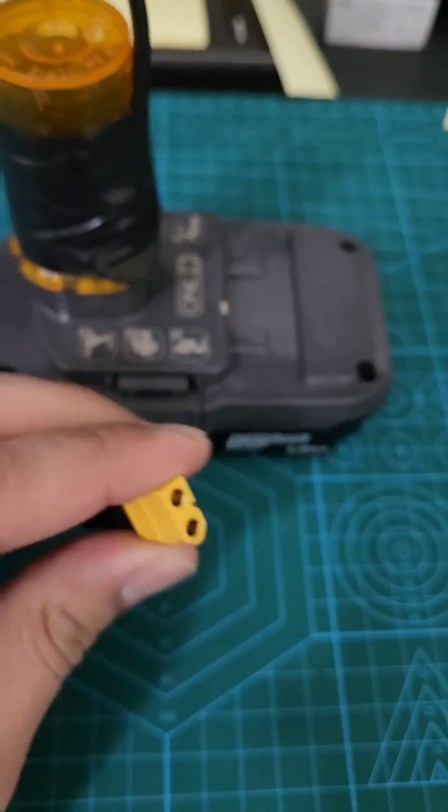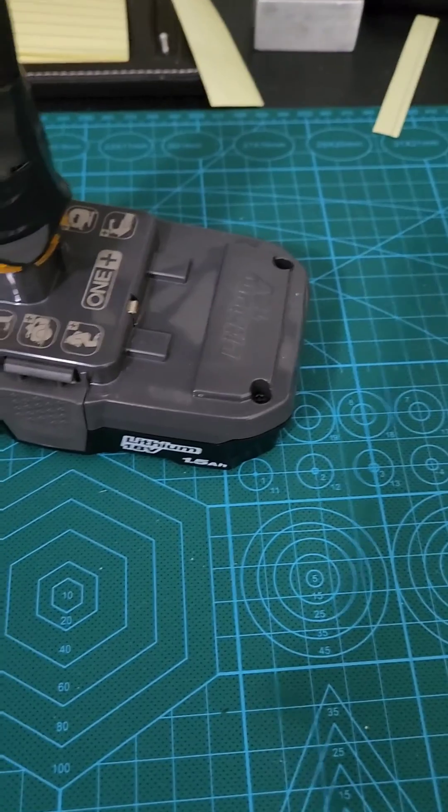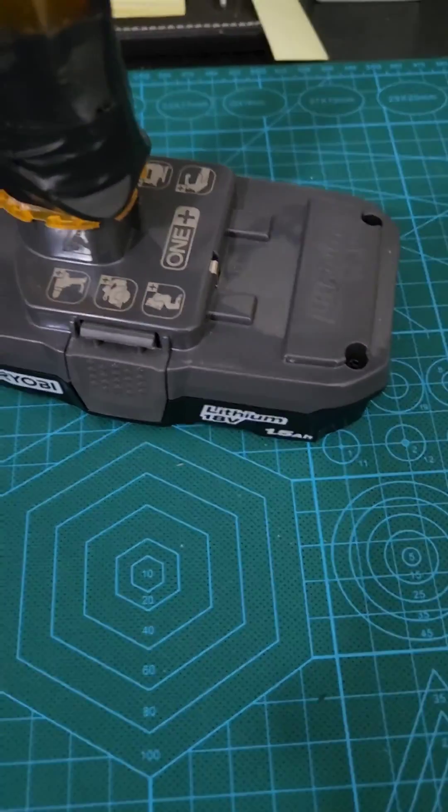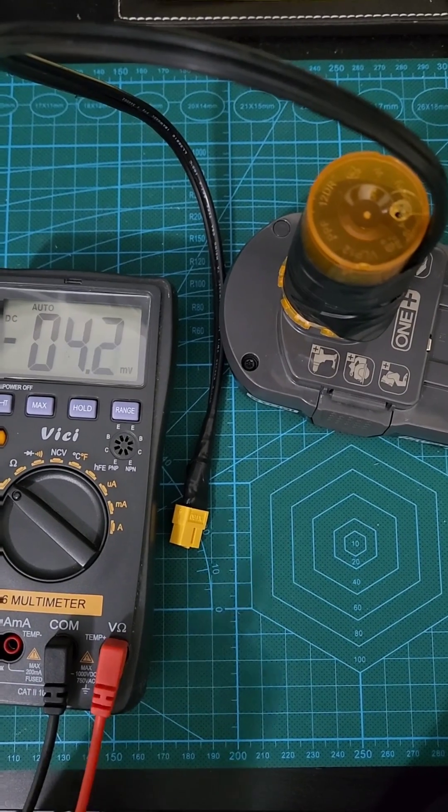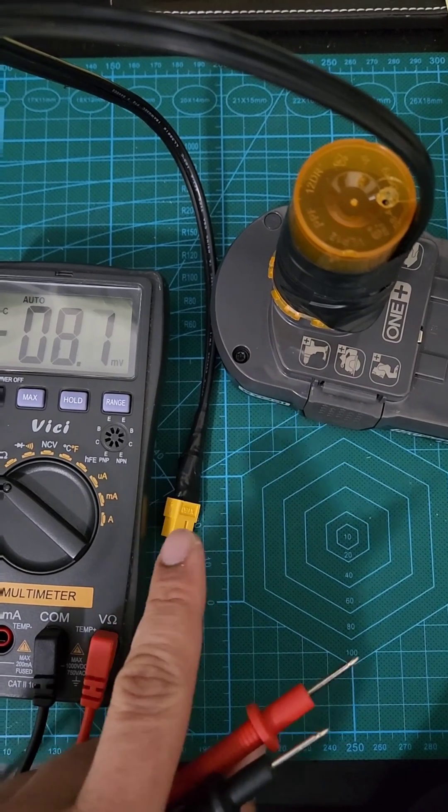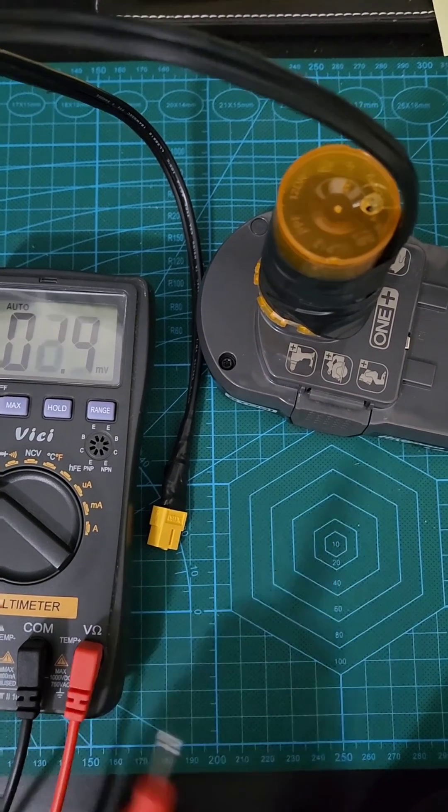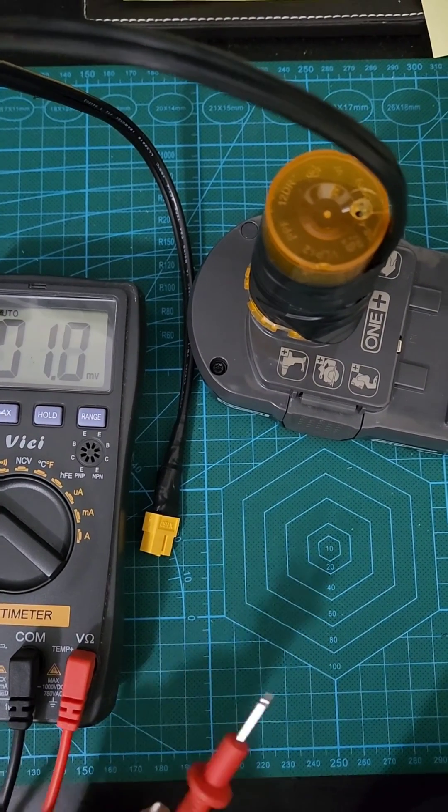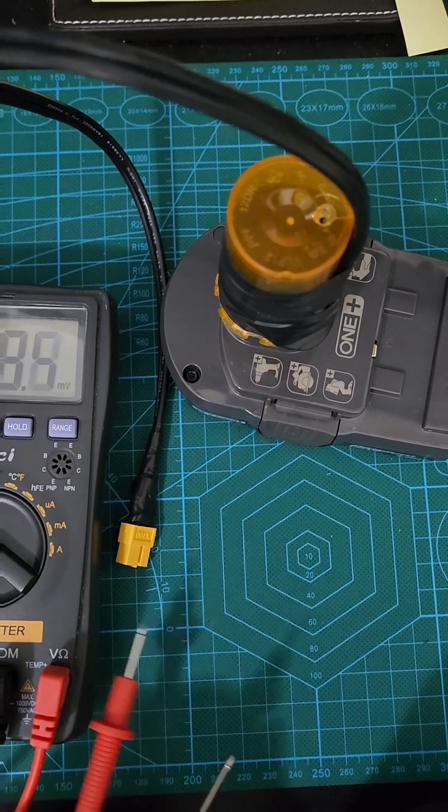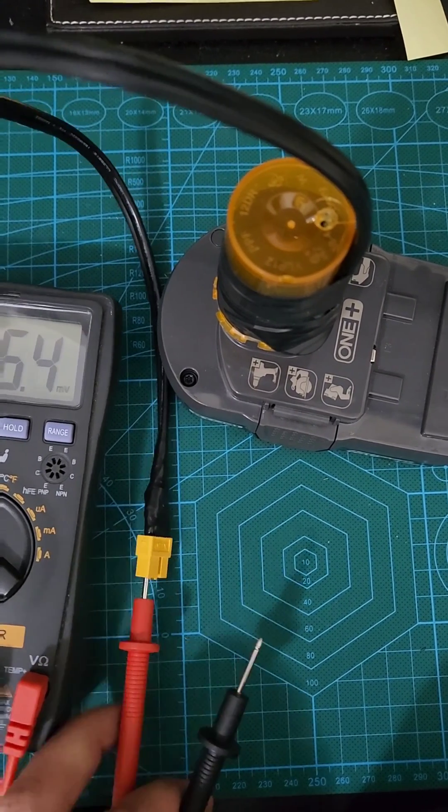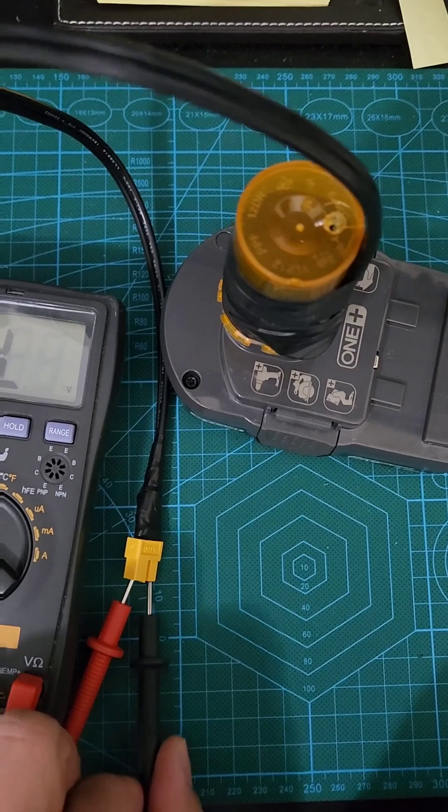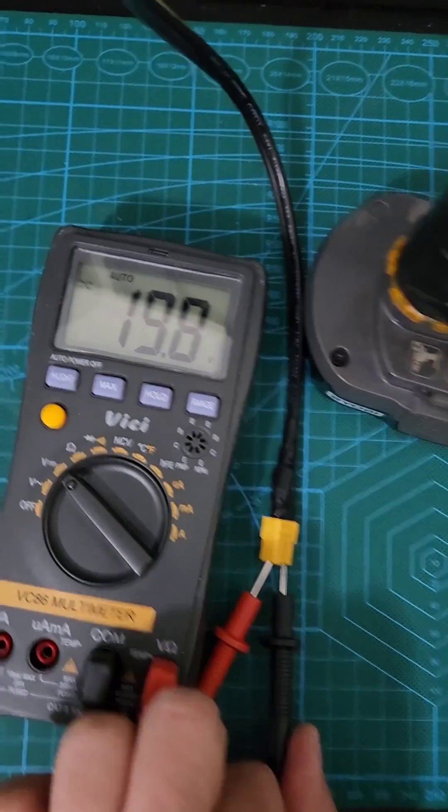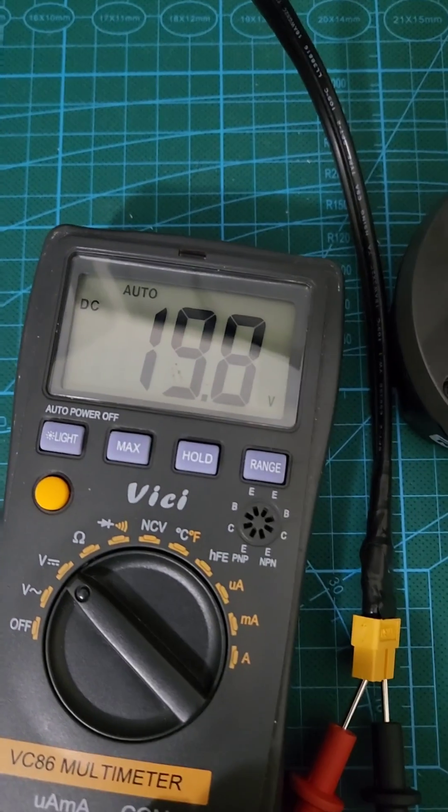With the XT60 connector connected, I'm able to get that 18 volts. Here I have my multimeter, and we should see anywhere between 18 to 20 volts depending on how charged my battery is right now. Let me see if I can do this one-handed. As you can see, we got 19.8 volts.